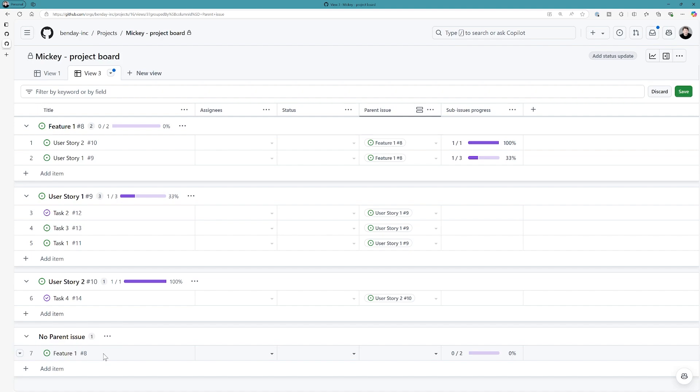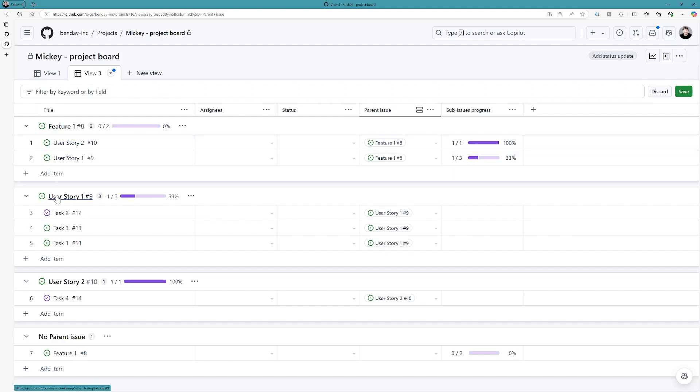Now, wouldn't it be cool though, if I had a way to easily see just a list of all the tasks, or a list of all the user stories? I mean, I kind of can see it here, because under feature, I see the two user stories, or under user stories, I can kind of see all the tasks. But wouldn't it be nice to easily see a view of just all the tasks?